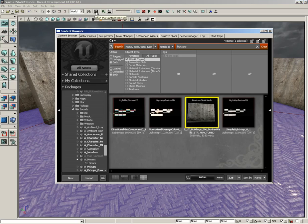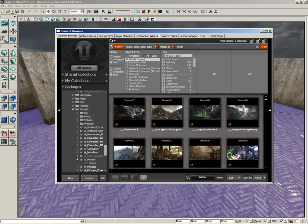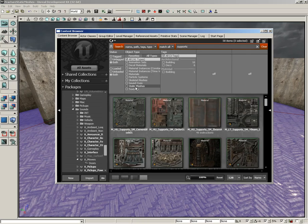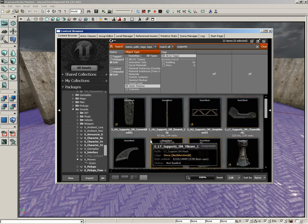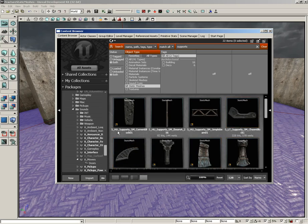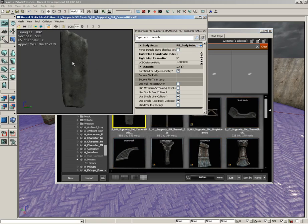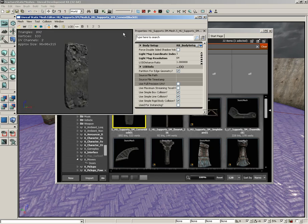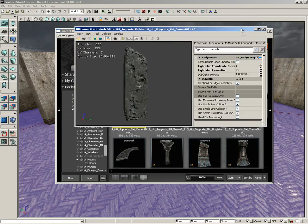For starters, let's open up the content browser. I'm going to switch to all assets, clear out my search line, and what I want you to do is search for supports. Then let's narrow this down to just static meshes and we see SM cement block 01, which if we double click it to open it up in the static mesh editor, it's already a nice big block of cement which looks like it's ready to be shattered.